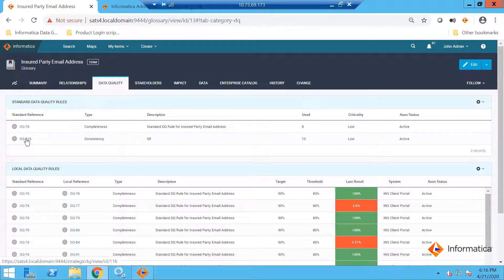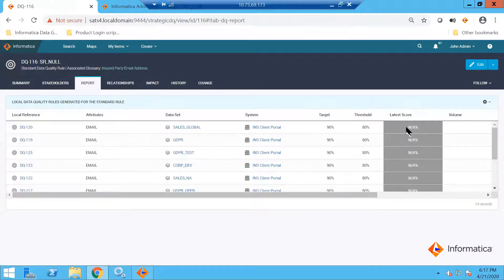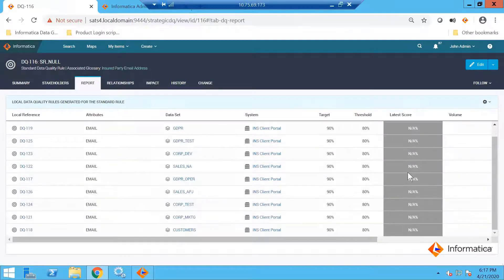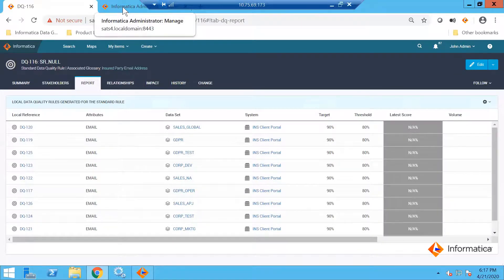This consistency rule is now triggered. I'll click on DQ underscore 116. If I click on the report tab, the scores are still not applied — we will have to wait for some time. What happens is this information is now relayed to the Informatica administrator, and within a short period of time, assuming the Data Integration Service is not overloaded, it will start populating the results.